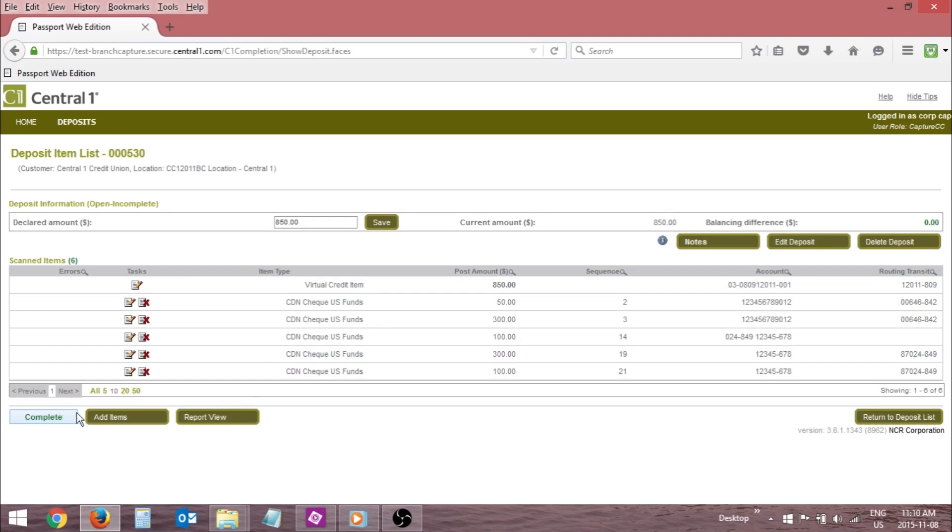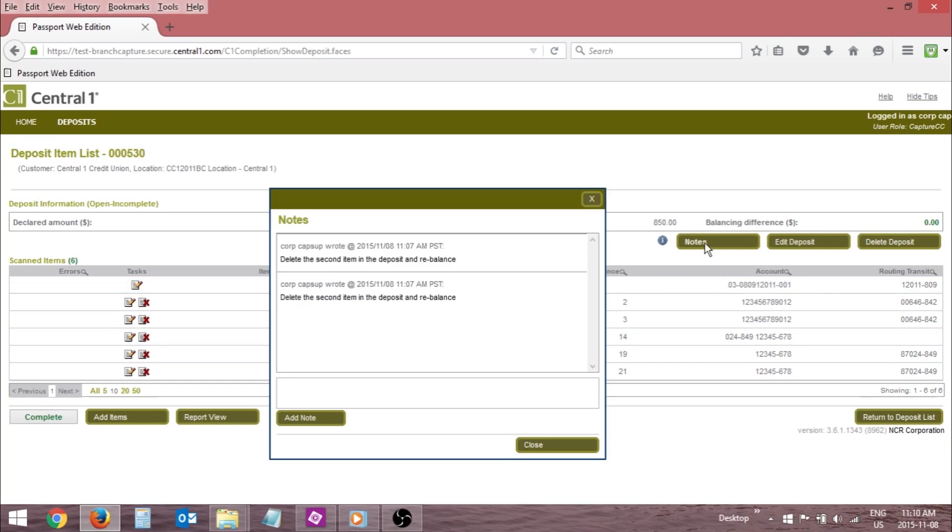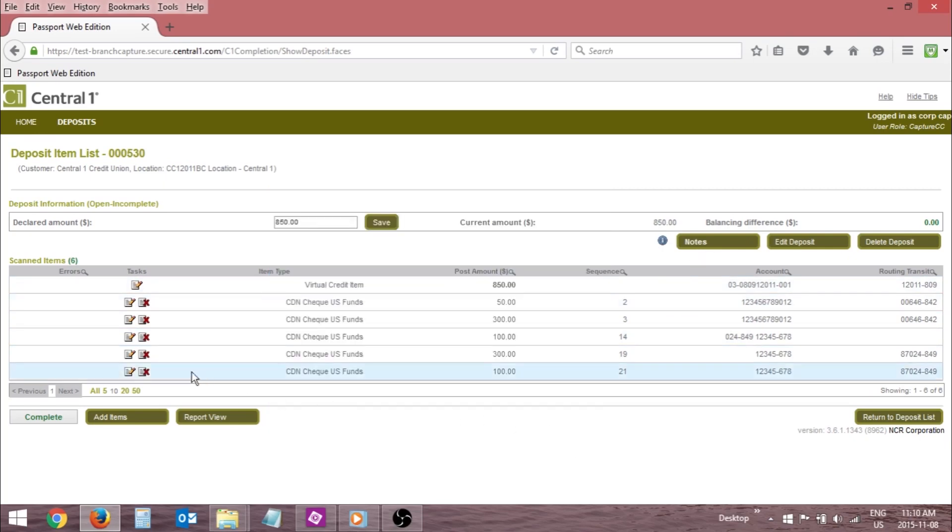If the supervisor who disapproved the deposit entered a note, there will be a blue icon beside the Note button. Click the Note button to review the note if applicable. Perform the corrective action required.